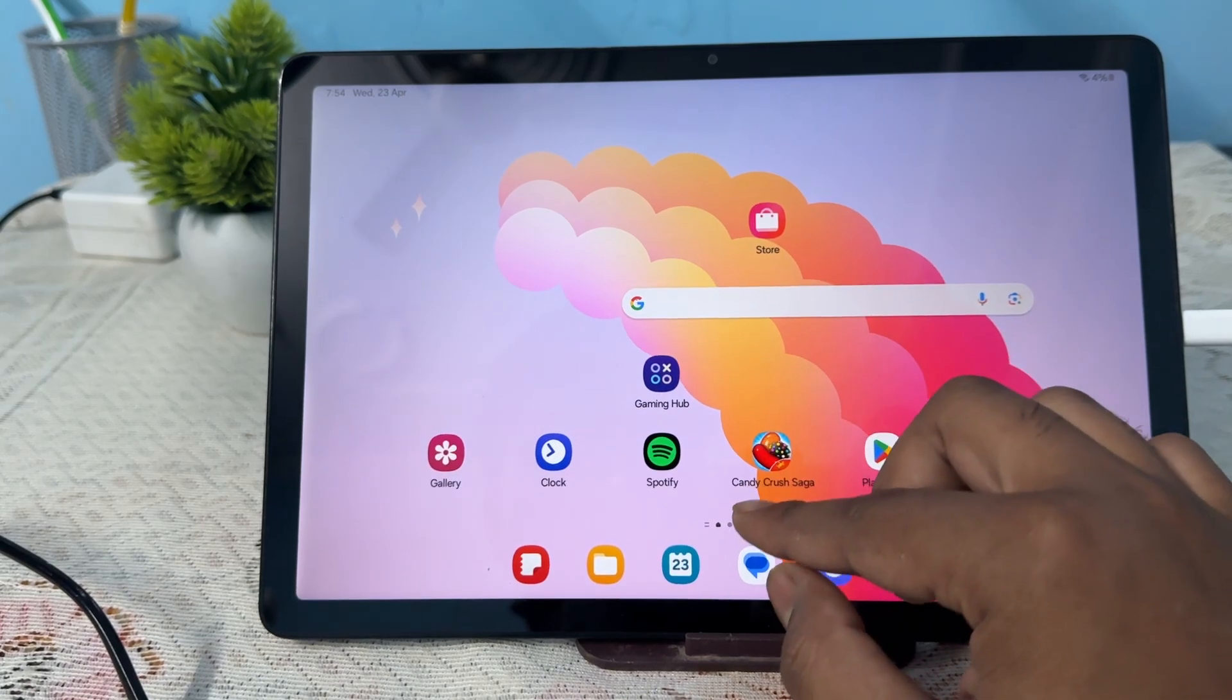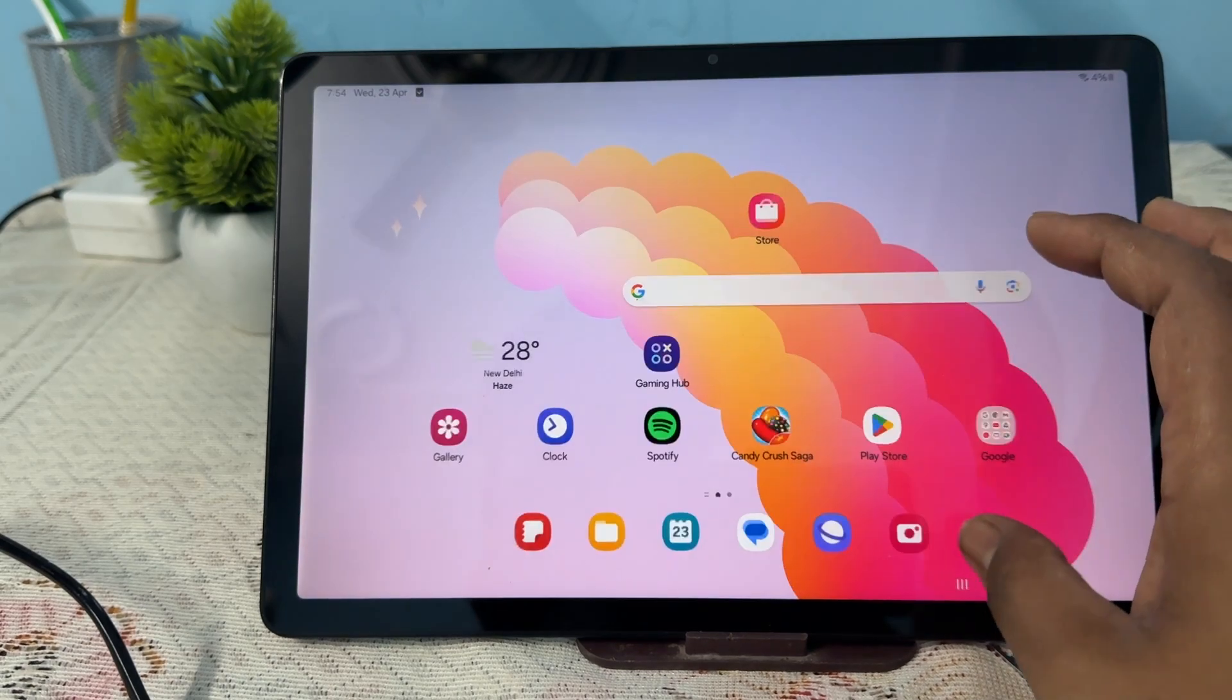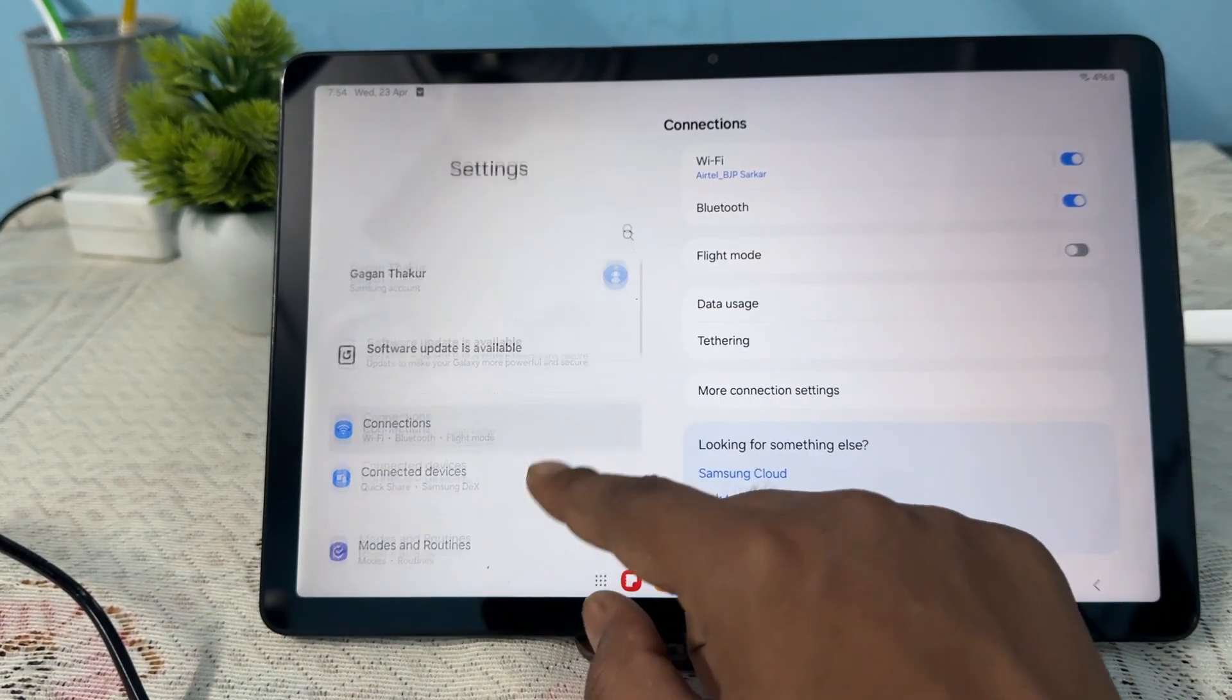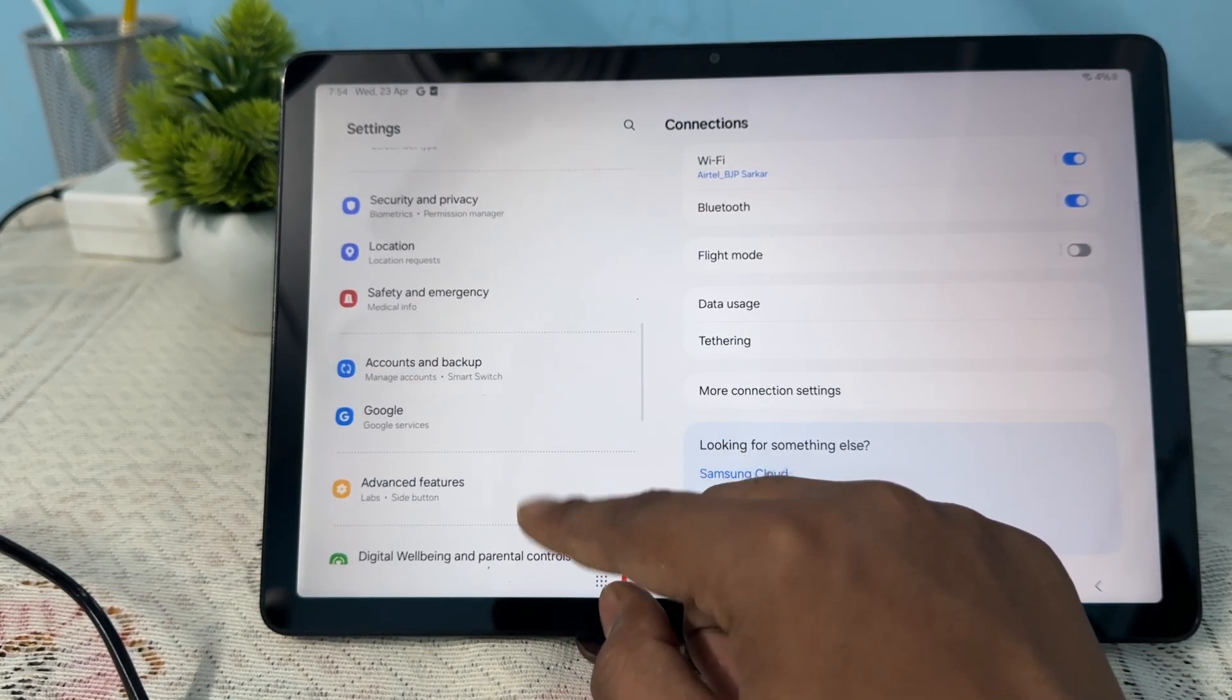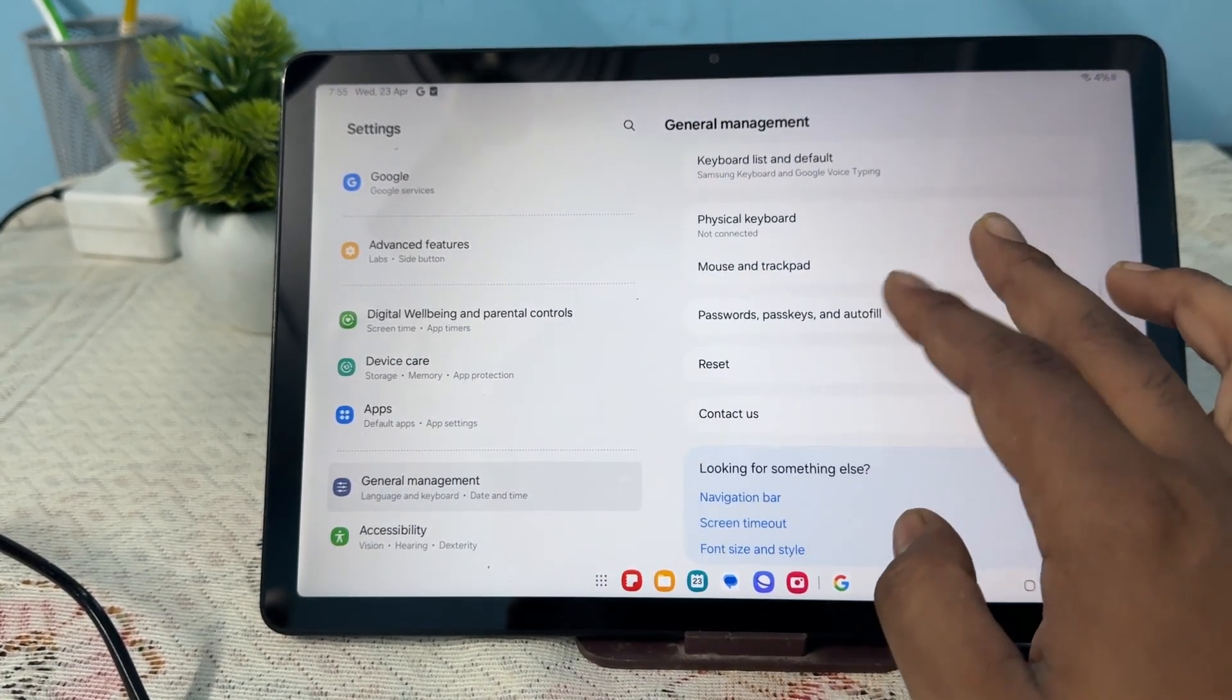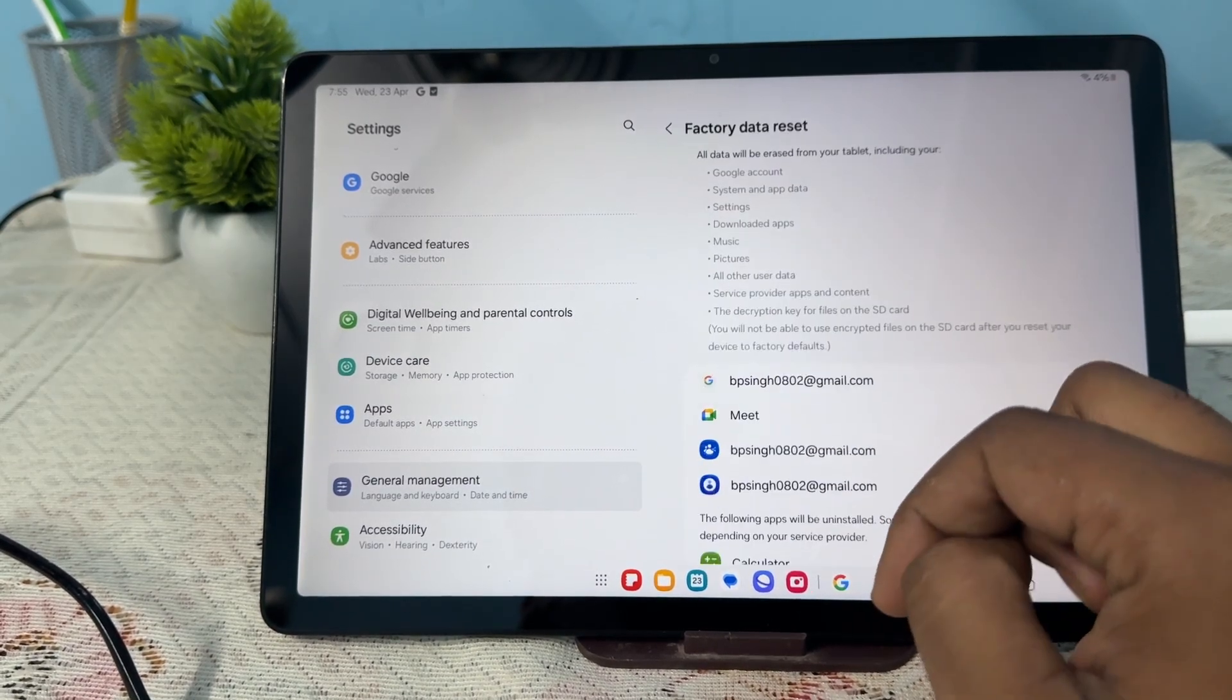Open your settings. In the settings, go to General Management. In General Management, you'll see the option for Reset. Here you'll see the option for Factory Data Reset. After factory data reset, it goes to the default settings. If you're still having the issue...